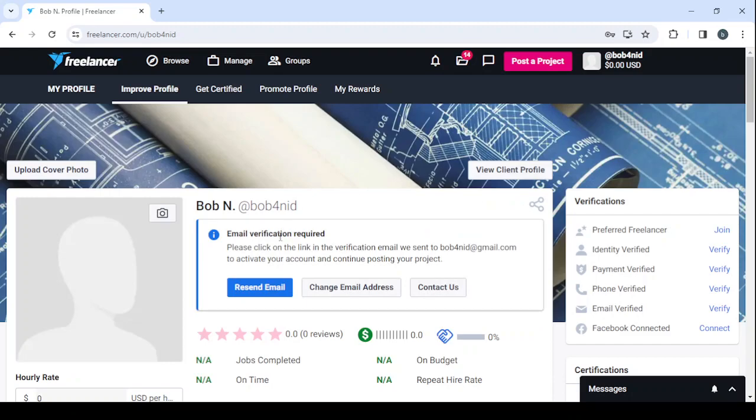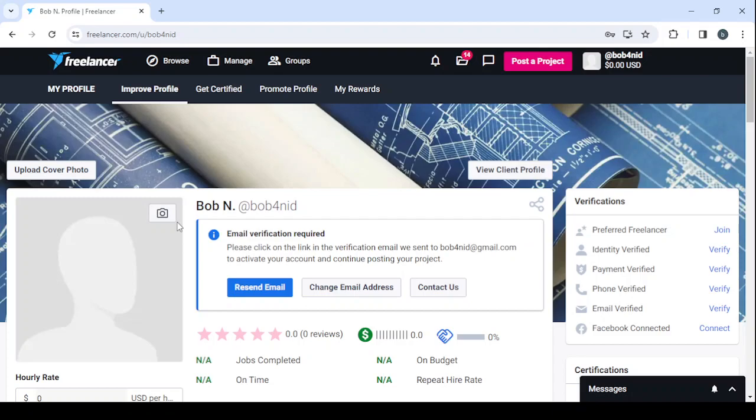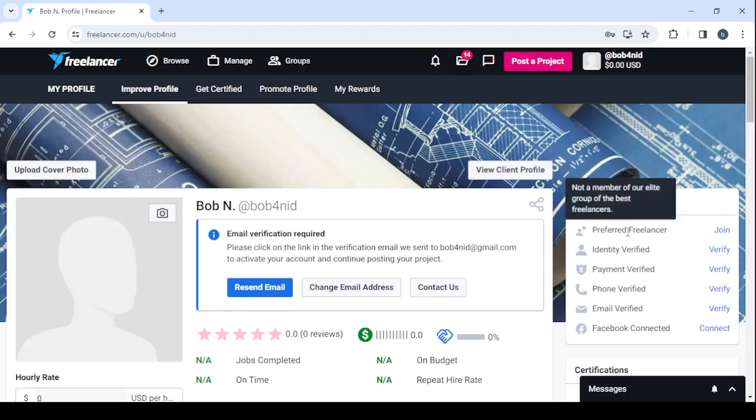The first thing we need to do is to verify our email. After that, you proceed to drop in a profile picture. It's very important to have a profile picture because there is no client that will like to work with a freelancer who doesn't even have a profile picture. After that, upload a cover photo as well. It's better to have one. Then you proceed to the verifications. Make sure to be a member of the elite group of the best freelancers.